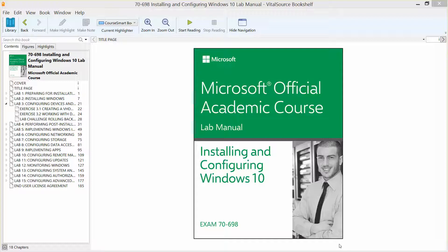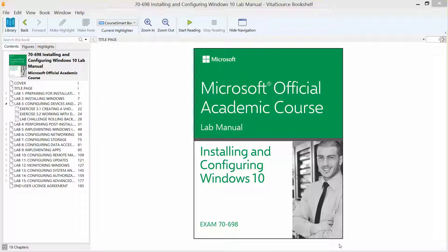Okay, welcome back. We are working our way through Lab 3, found in the Microsoft Official Academic Course Lab Manual, Installing and Configuring Windows 10, in preparation for Exam 70-698.